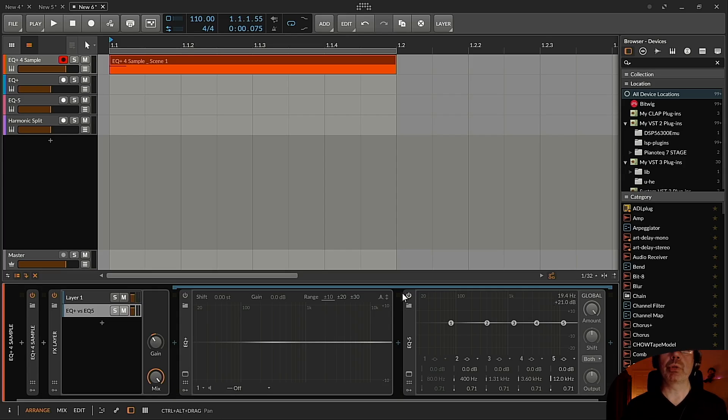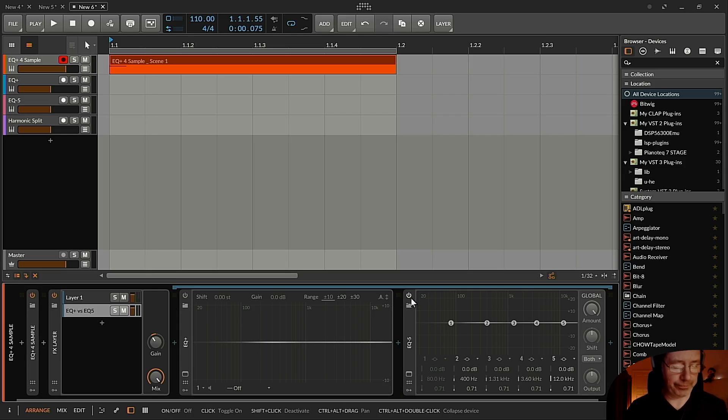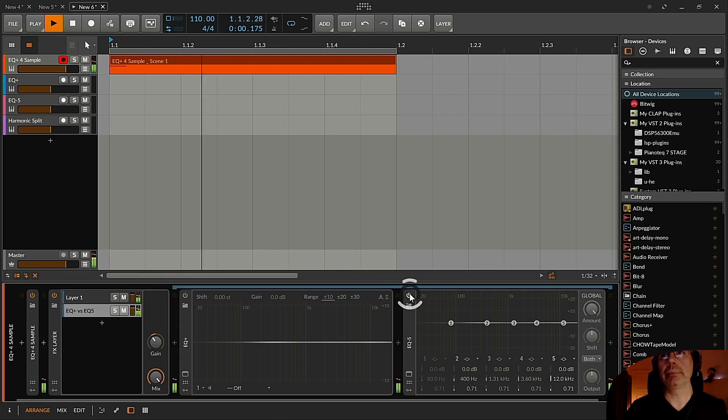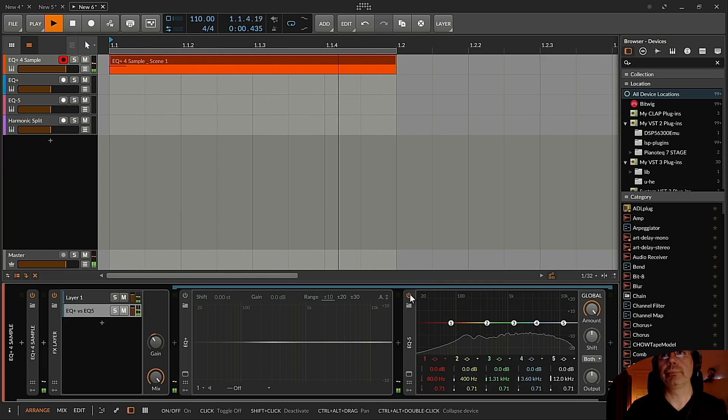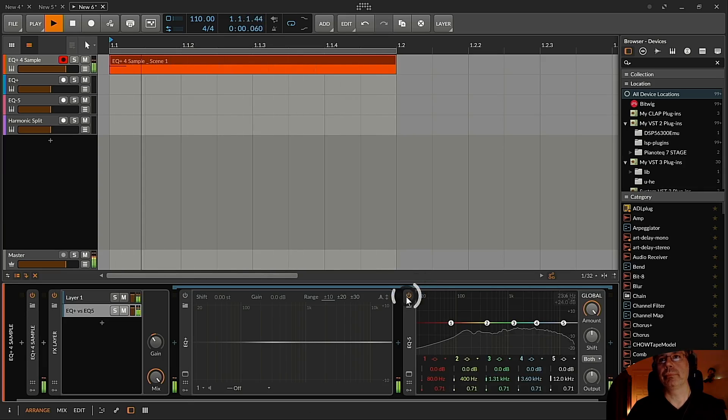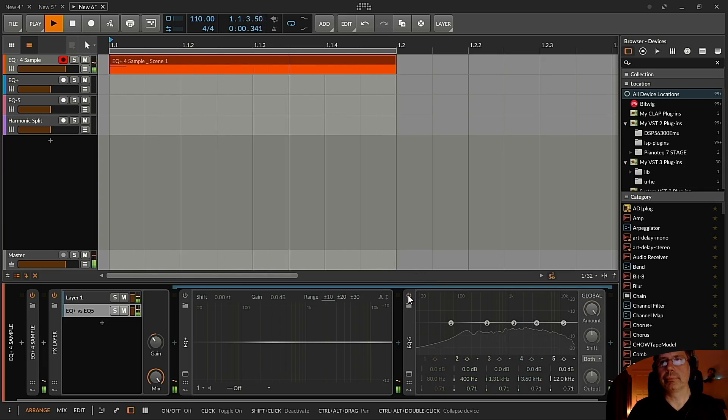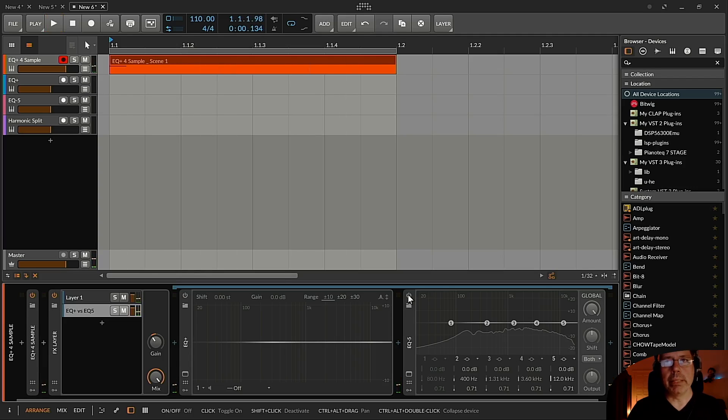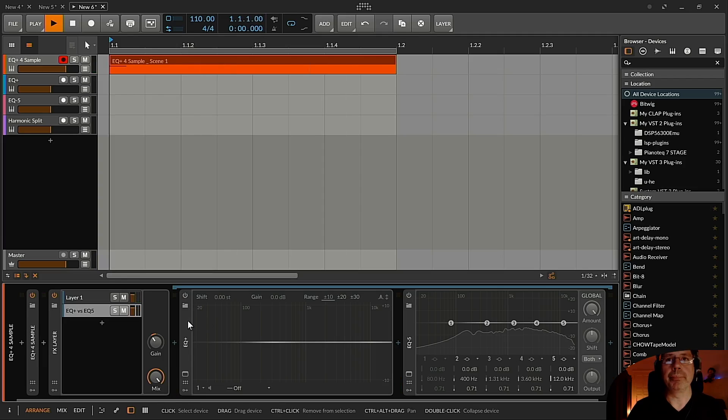And now I switch on the EQ 5 and the sound shouldn't change right now. And it didn't change. So now I do the same with the EQ Plus and now listen carefully.